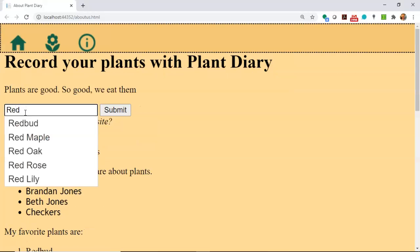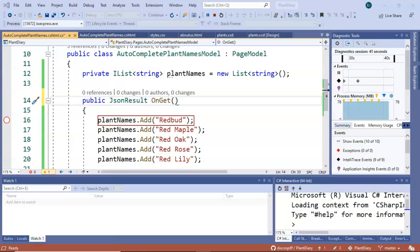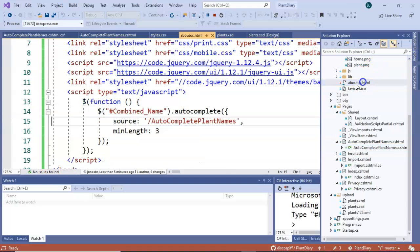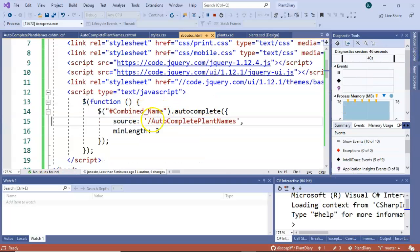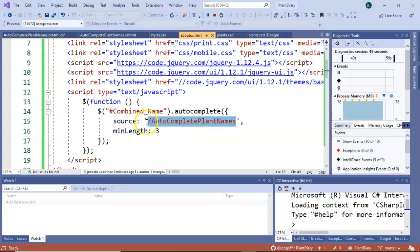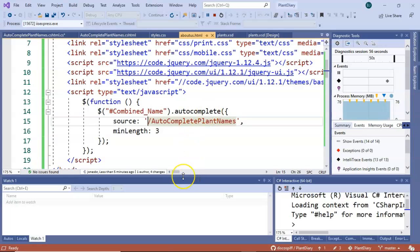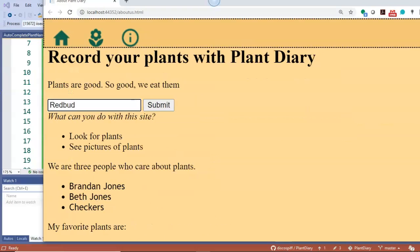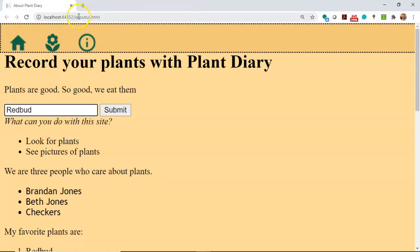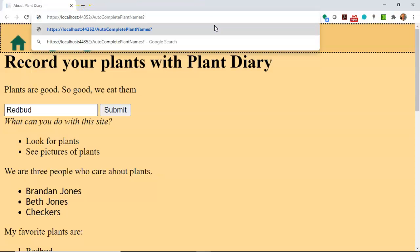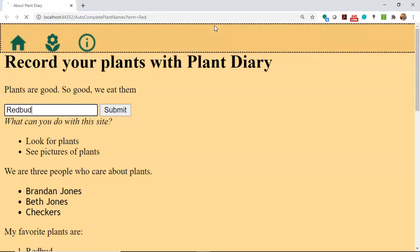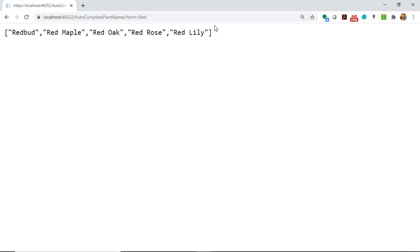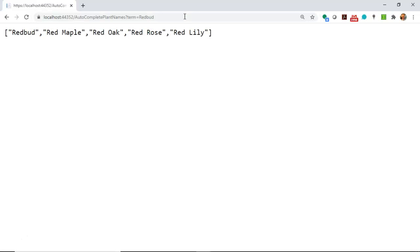One more thing you'll notice is that as I type, for example, red bud, it doesn't actually take away any of the options that do not match. The reason is, if we take a look at our About Us page and we have this source autocomplete plant names, because it's in quotes, jQuery knows that this is a service that's returning a JSON array to us. And it assumes that this service is going to be smart enough to do the autocomplete. So when jQuery is calling this, it's essentially calling autocomplete plant names, but then with term equals, and then whatever letters the user has typed in. So you see term equals red, but then I could say term equals red bud, and we're still going to get the same response. So we need to account for this.